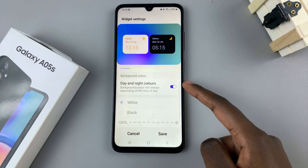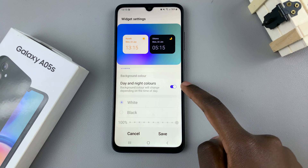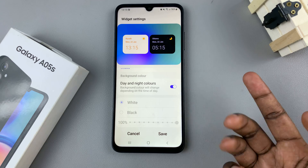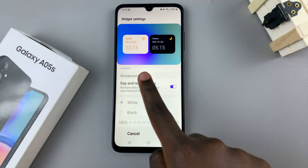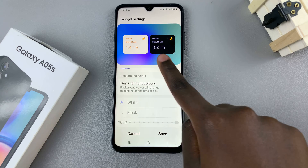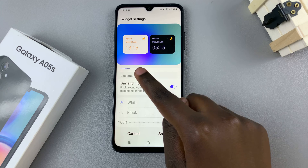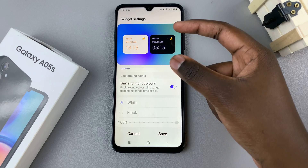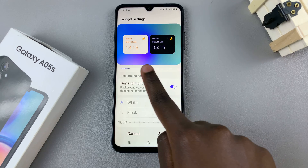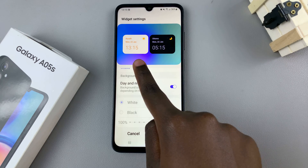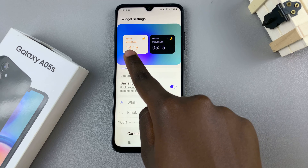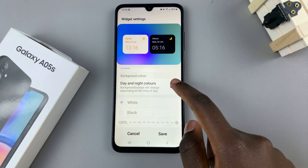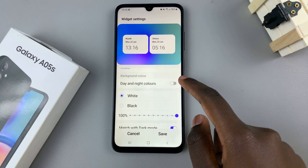You can choose to have day and night colors, which will change according to the time of the selected cities. For example, if it becomes day in Ottawa it will change to day colors, and if it becomes night in Riyadh it will change to night colors. You can choose to enable or disable that option.